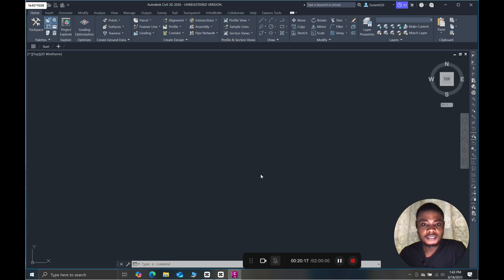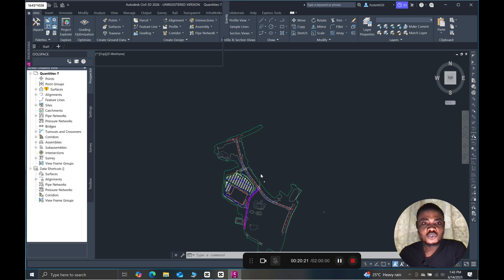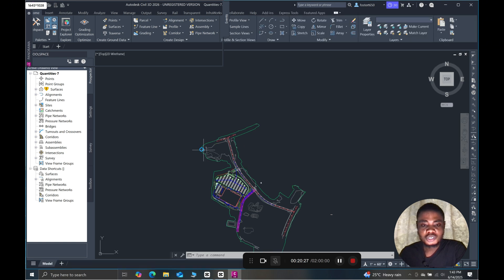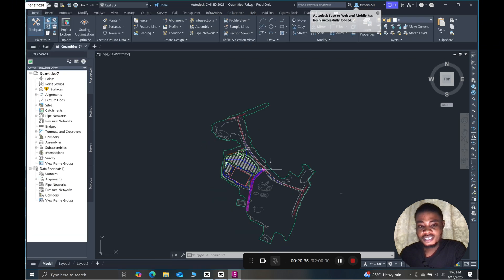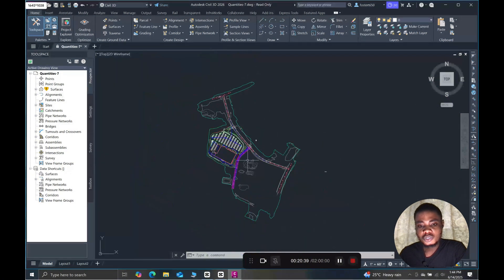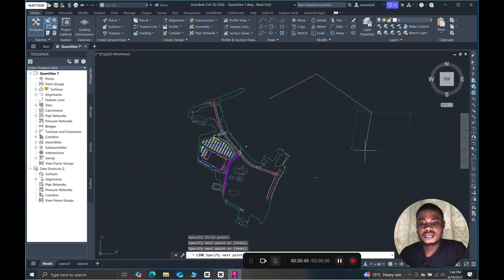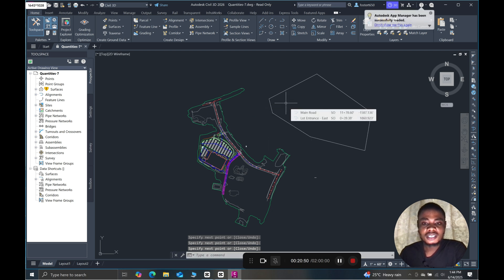Opening one of the sample files — yes — our software is up and running and ready to use. I'm inside the quantities version, and as you can see I can interact with the environment and even make one or two sketches. Everything is working perfectly fine.